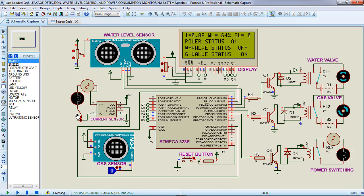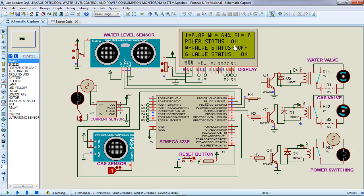If there is current flowing to the sensor, the controller will automatically identify that there is some usage on the other part, so this relay will close automatically. For gas leakage, if we turn this button on it will make the sensor produce some output, simulating a leakage detection. Once that happens, the relay for the gas valve will turn off automatically. As you can see, the gas valve status is now off because there is gas leakage.